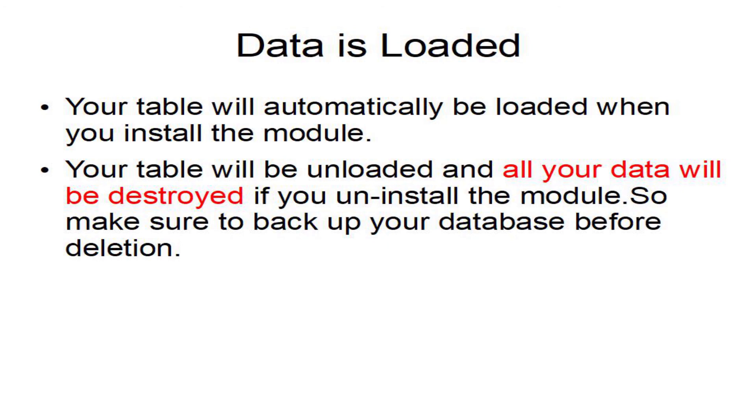Your database will be loaded automatically when you install your module in Drupal. Also be careful that if you ever uninstall the module it will delete any data that you had entered into that database. So make sure to back up before you do. Thank you.